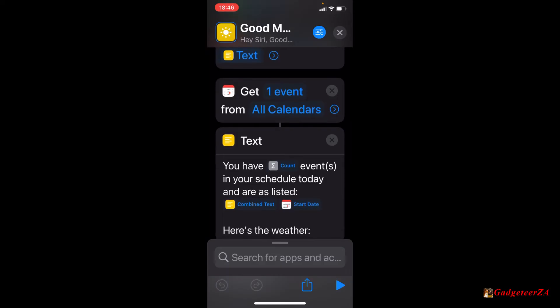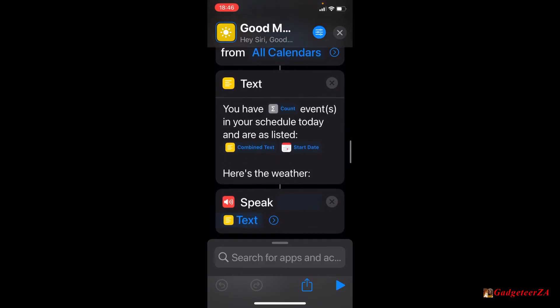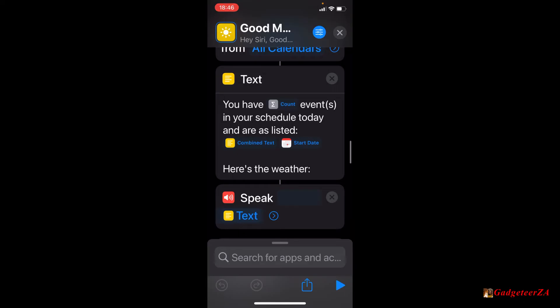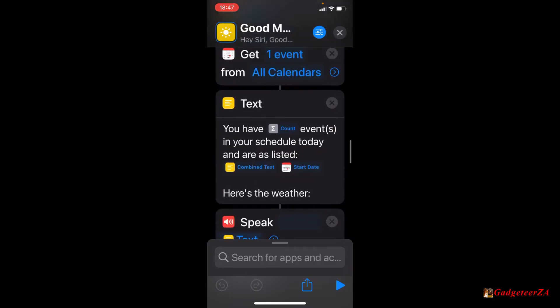Then get event from calendars. You have, and it's now mentioning the count of events. So it'll say that you've got two events or five events or whatever in your schedule today as listed. And here it's already put it into combined text. So as far as the display goes, as the text goes, it'll have it all together in a sort of a text block.